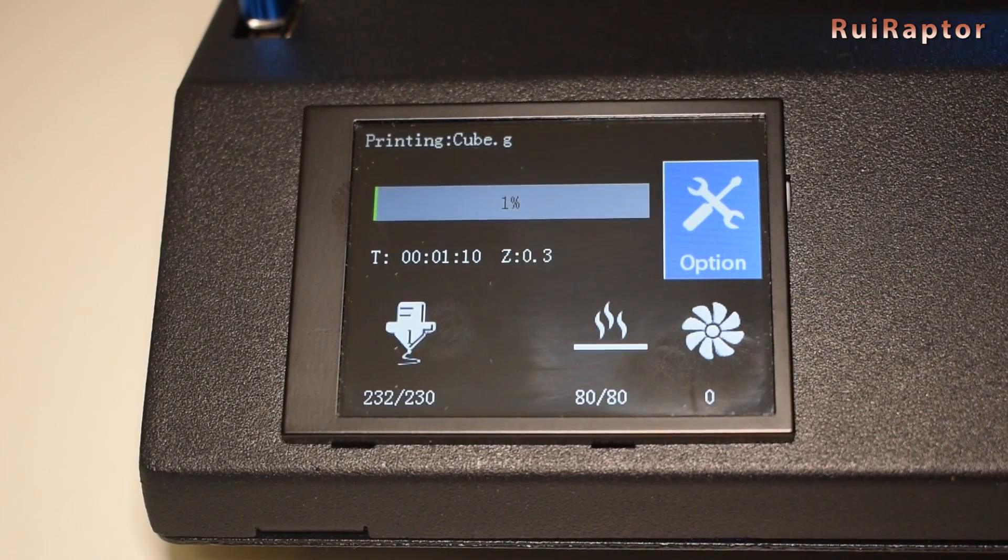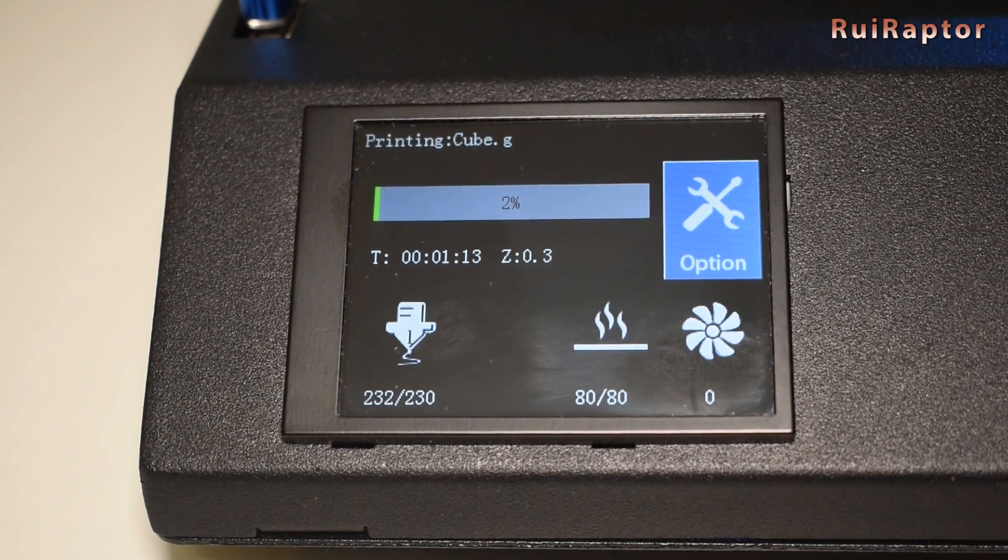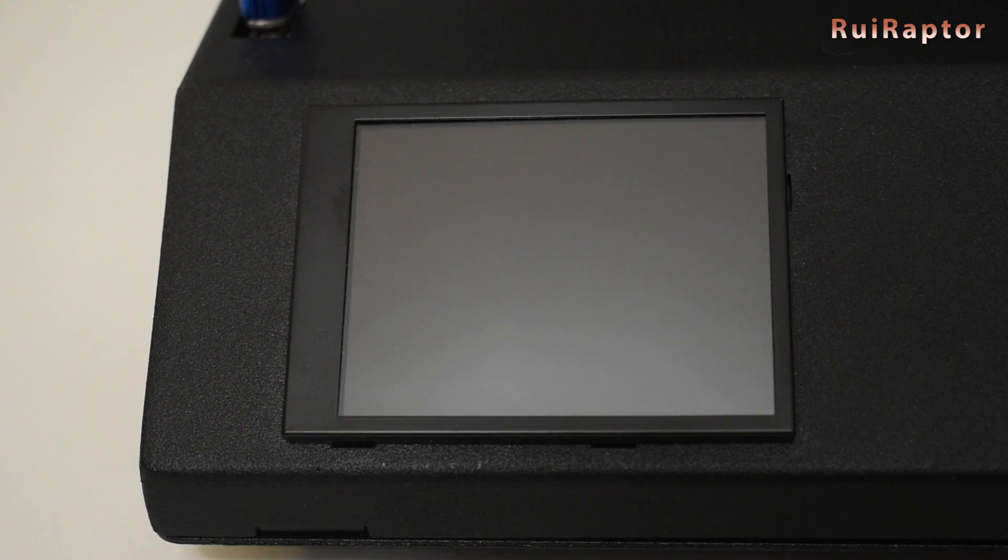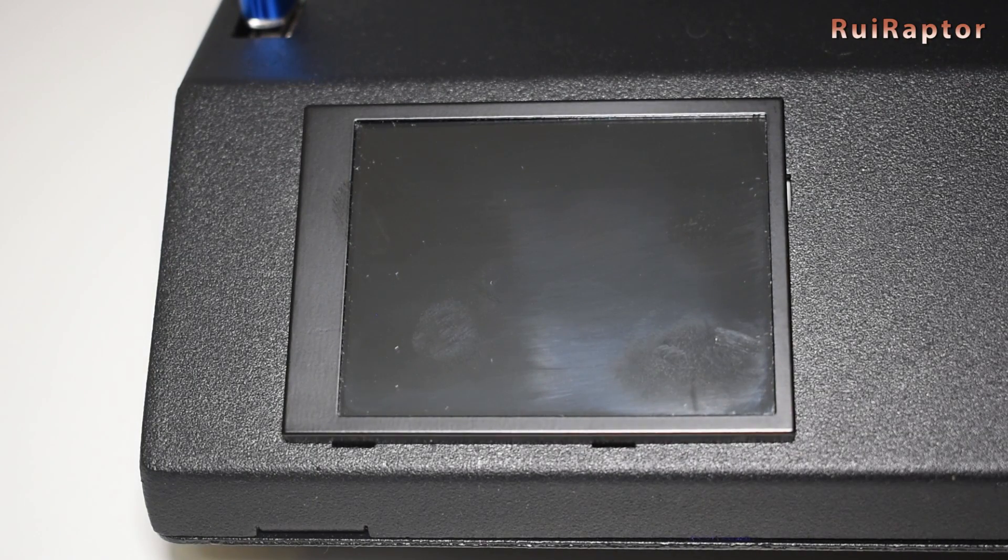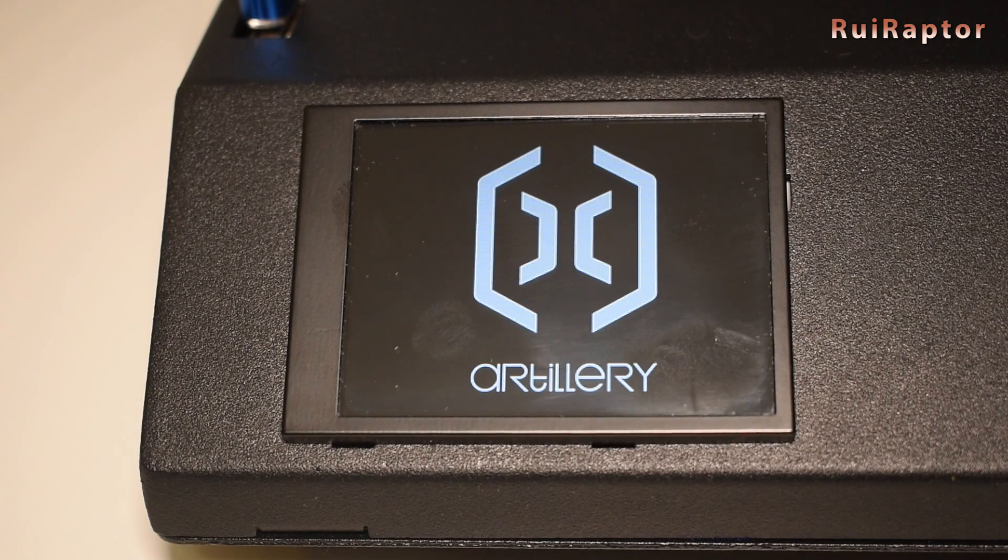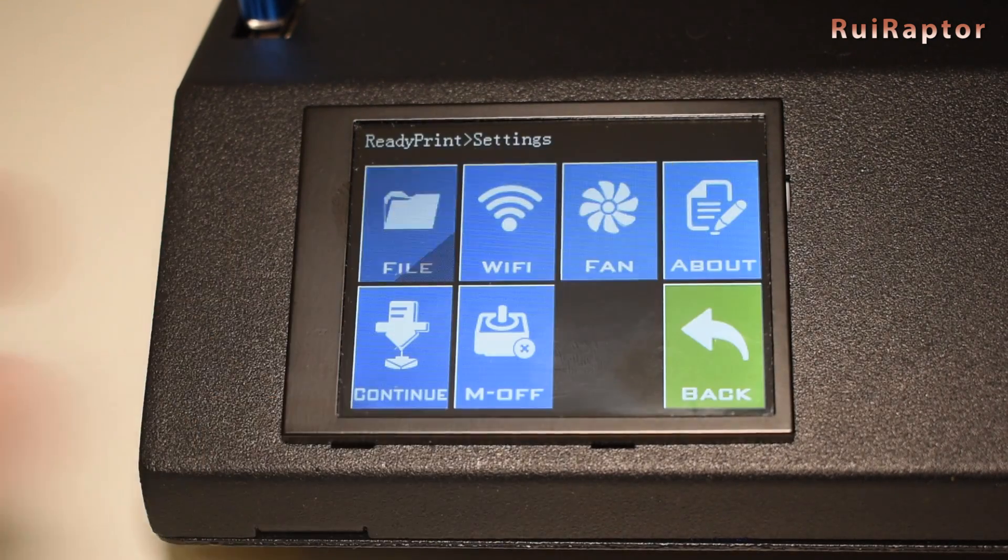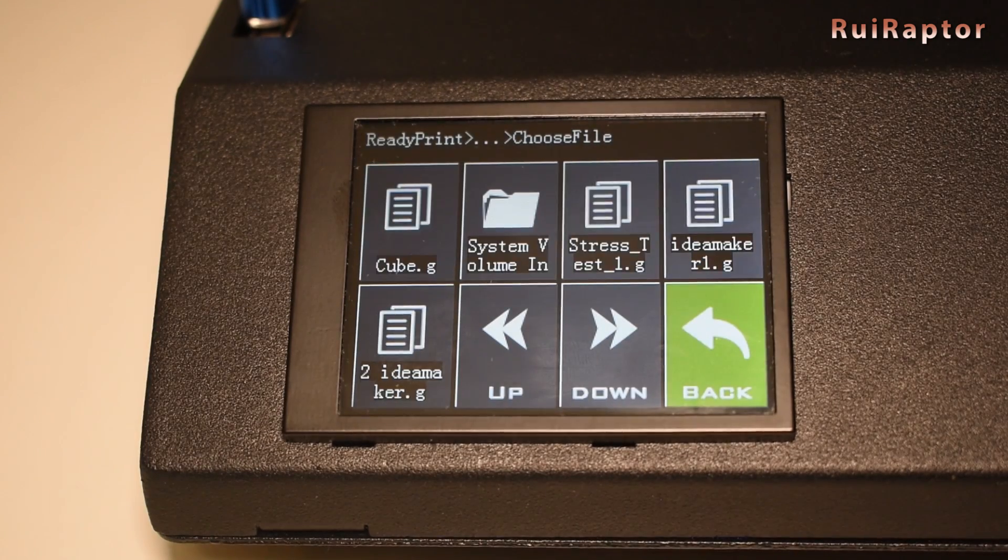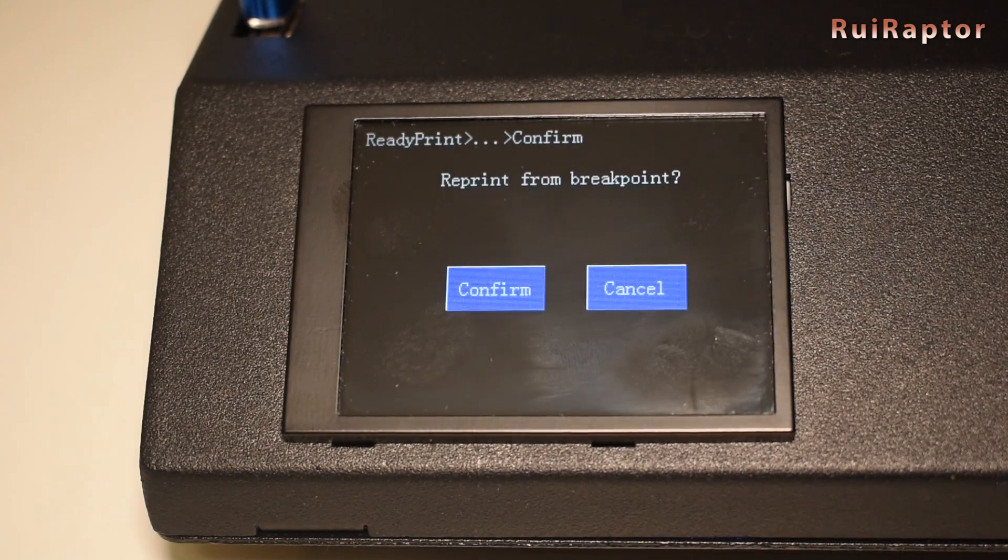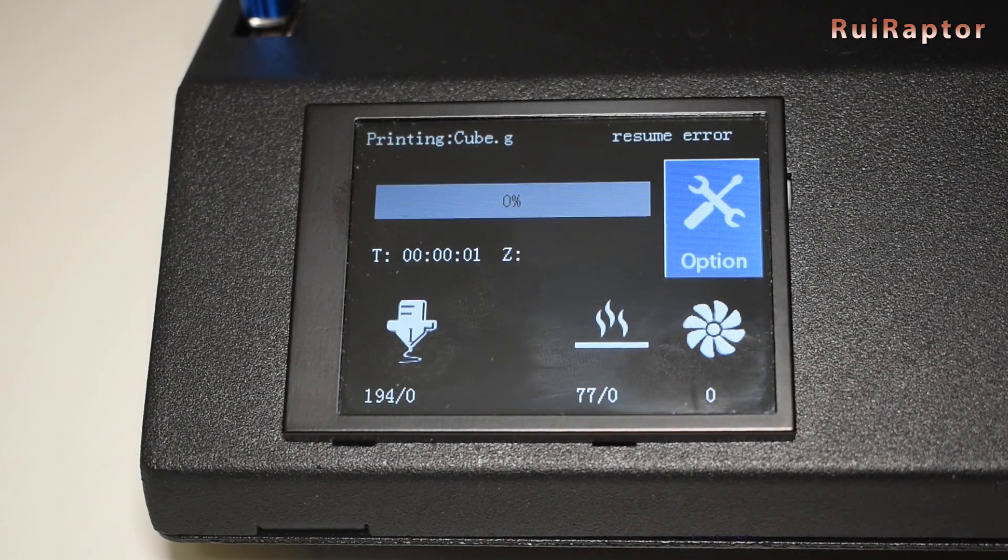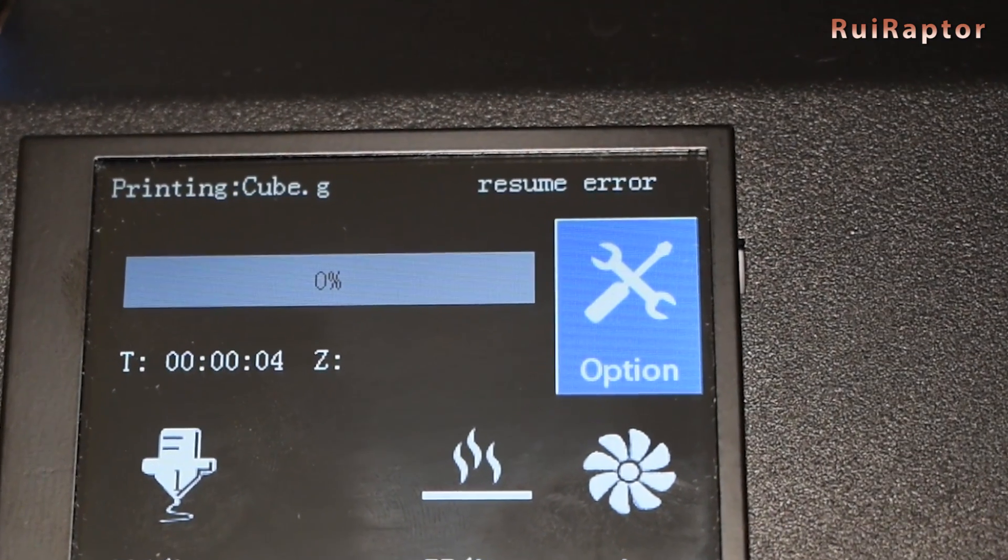We also tested the print resume feature, but unfortunately it didn't work. After turning the printer off and back on, we see no information of a lost job on the display. In the menus, we can find a resume button. From there, the printer asks for the file used, but when we select the file, we get a resume error on top of the screen.